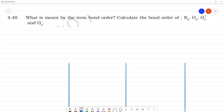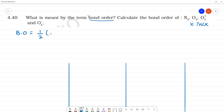What is meant by the term bond order? Bond order is what we call it. Calculate the bond order for N2, O2, O2 plus, and O2 minus. Bond order is defined as half of the number of electrons in the bonding molecular orbital minus the number of electrons in the anti-bonding molecular orbitals.